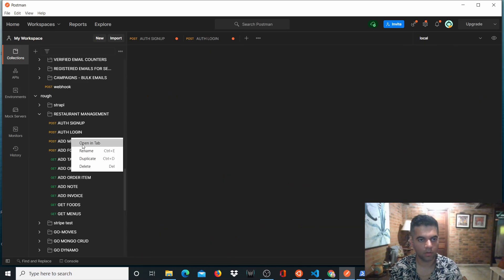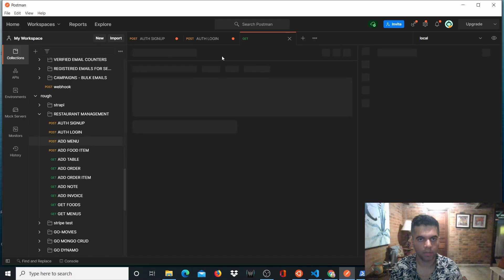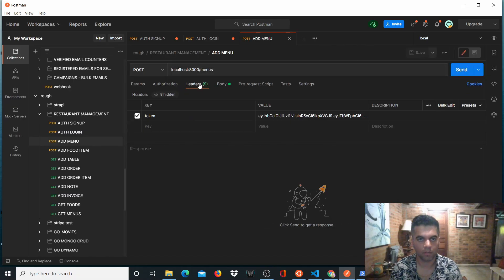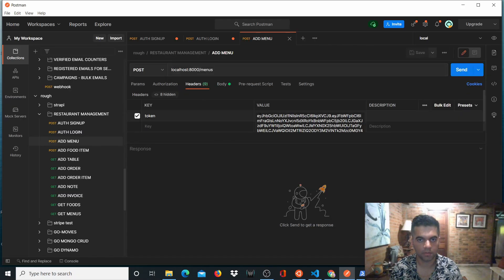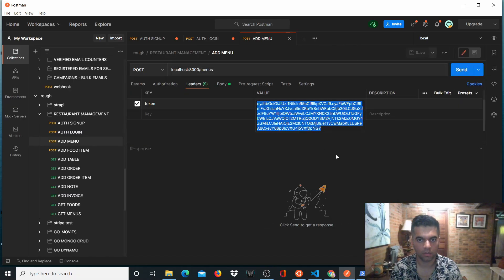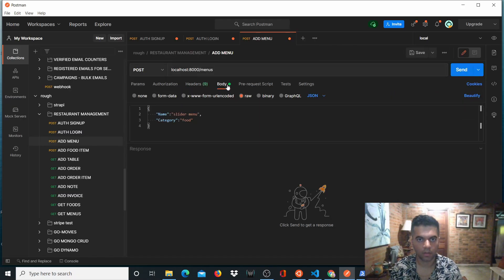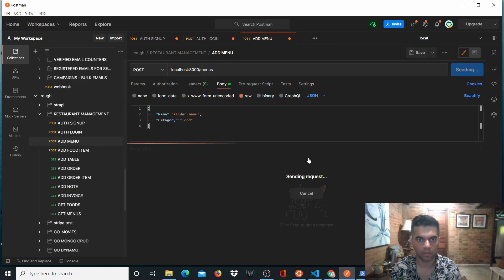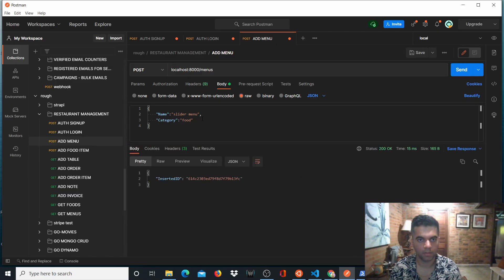And now we'll add the menu. To add the menu, we must send the token. And we'll create a new menu slider menu which has category food. So it's given us an ID.